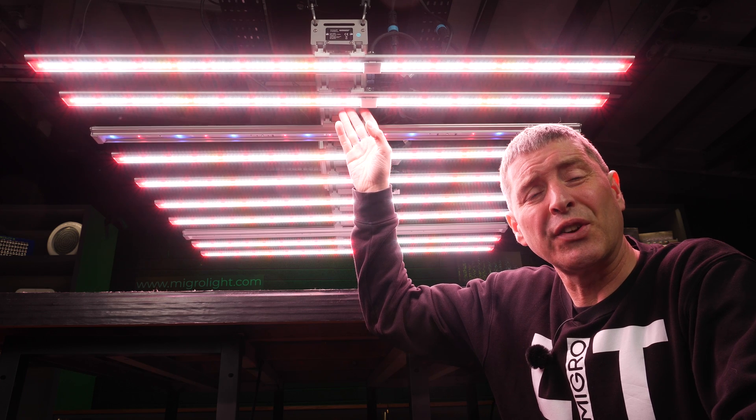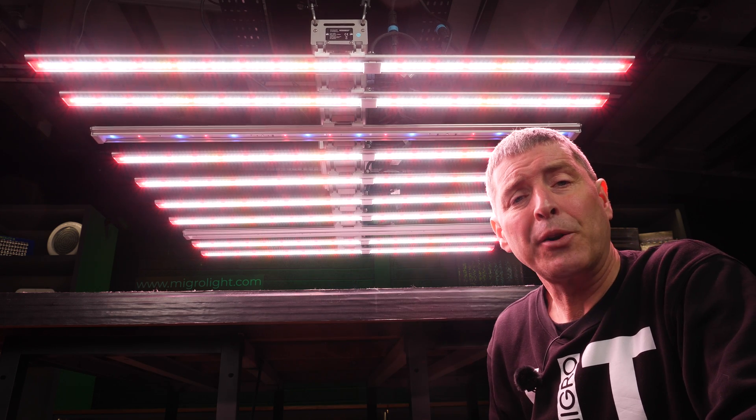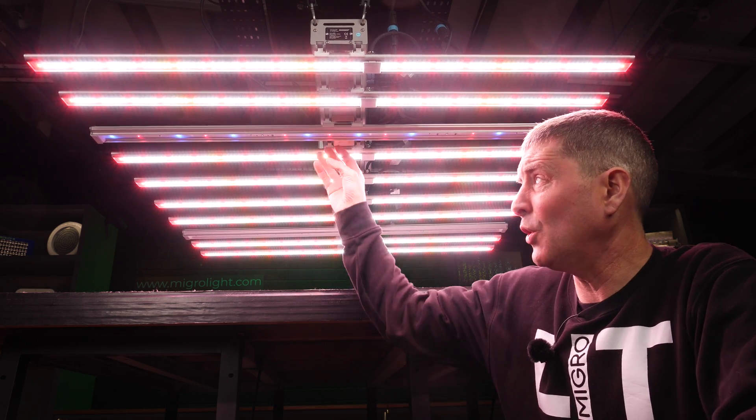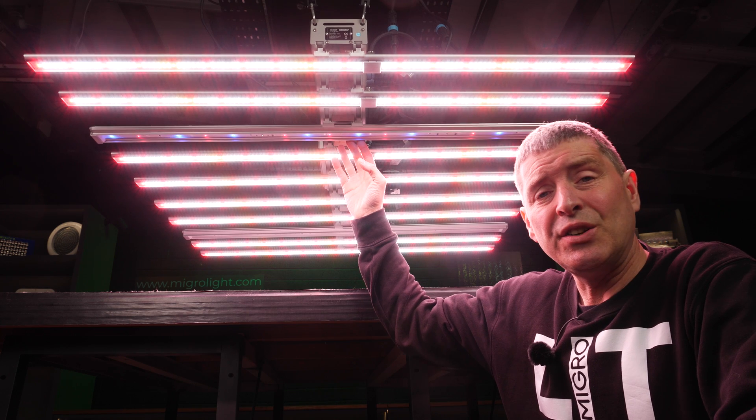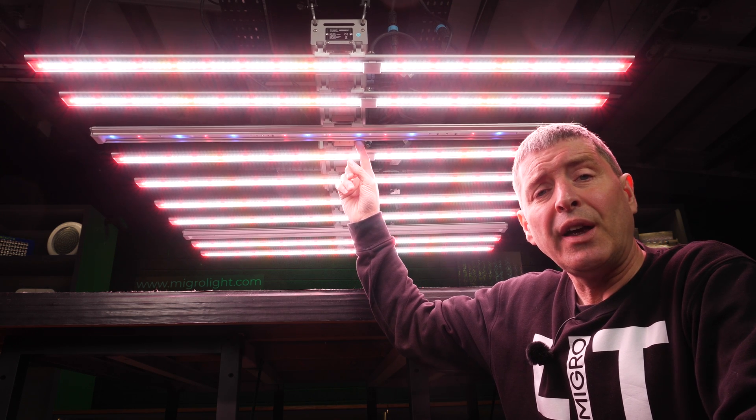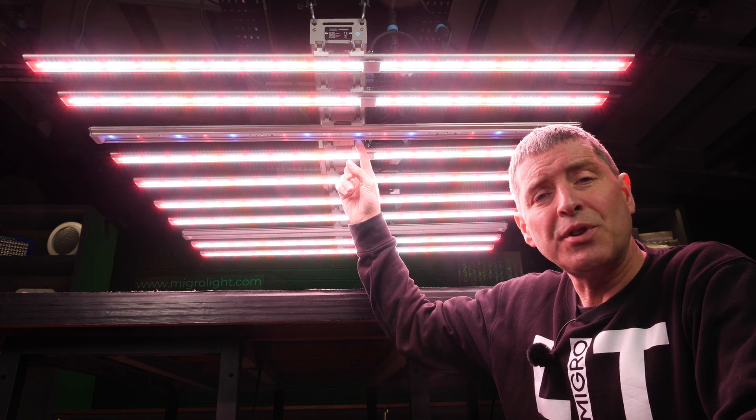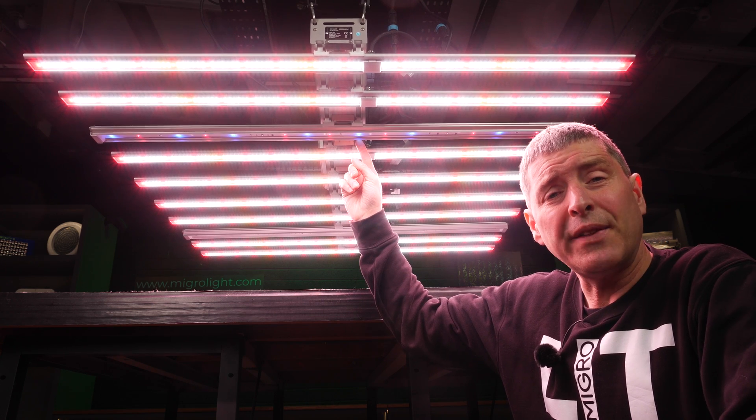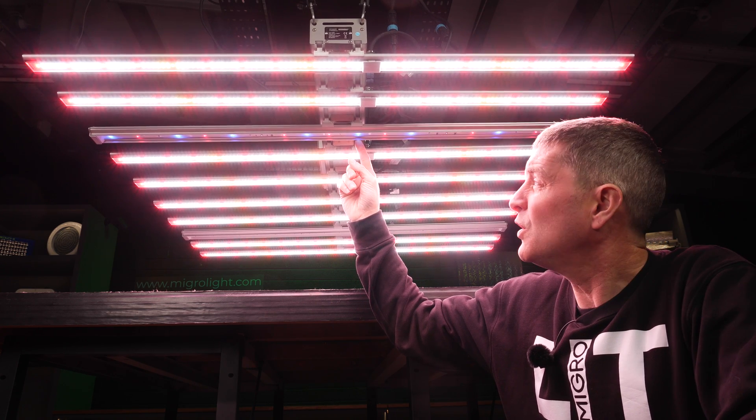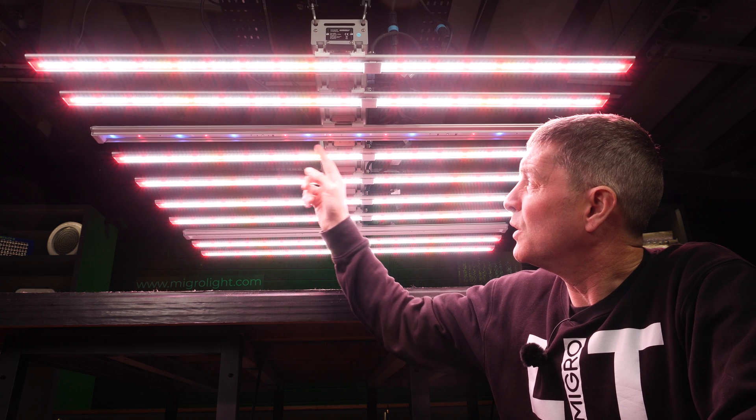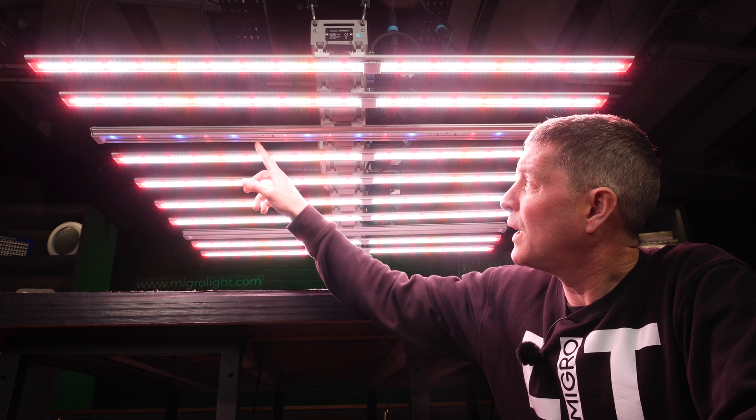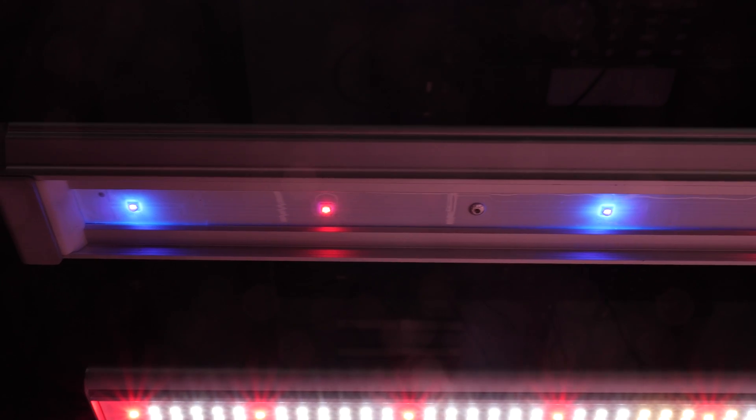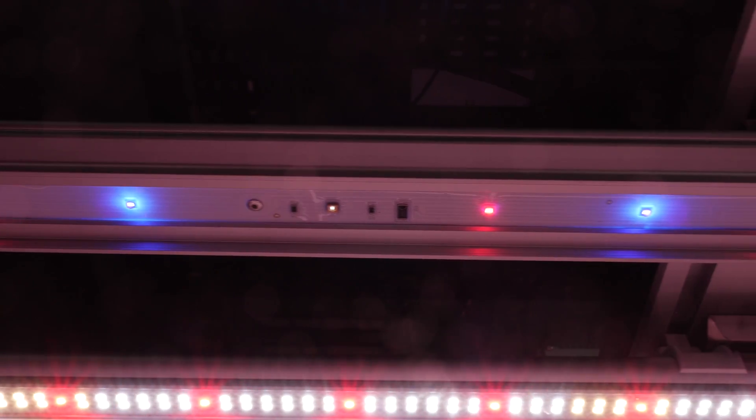In addition, you've got these additional bars, these optional add-on extras. They've got a mixture of UVA. You can see the blue UVA LEDs there, as well as the far red. You can see these very dull, sort of deep red ones. Then you've got these little UVB LEDs as well.